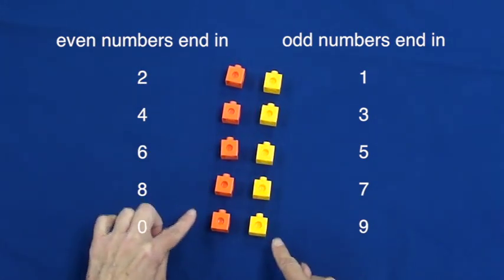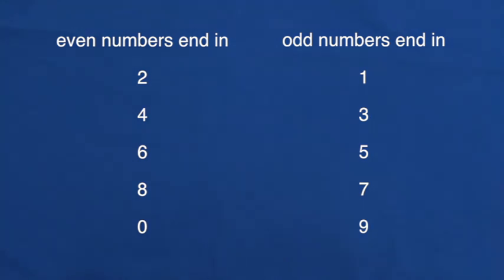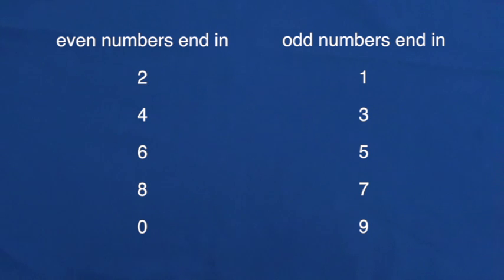Even numbers have either a two, four, six, eight, or zero in the ones column. Each of these numbers can be divided evenly or equally into two groups. Odd numbers have either a one, three, five, seven, or nine in the ones column and cannot be divided equally into two groups.